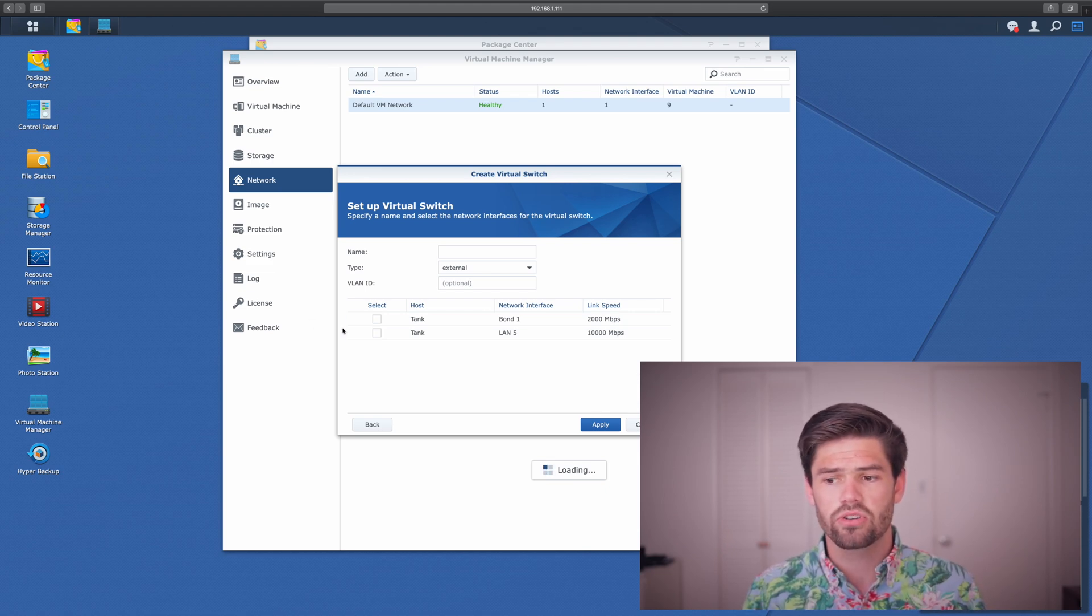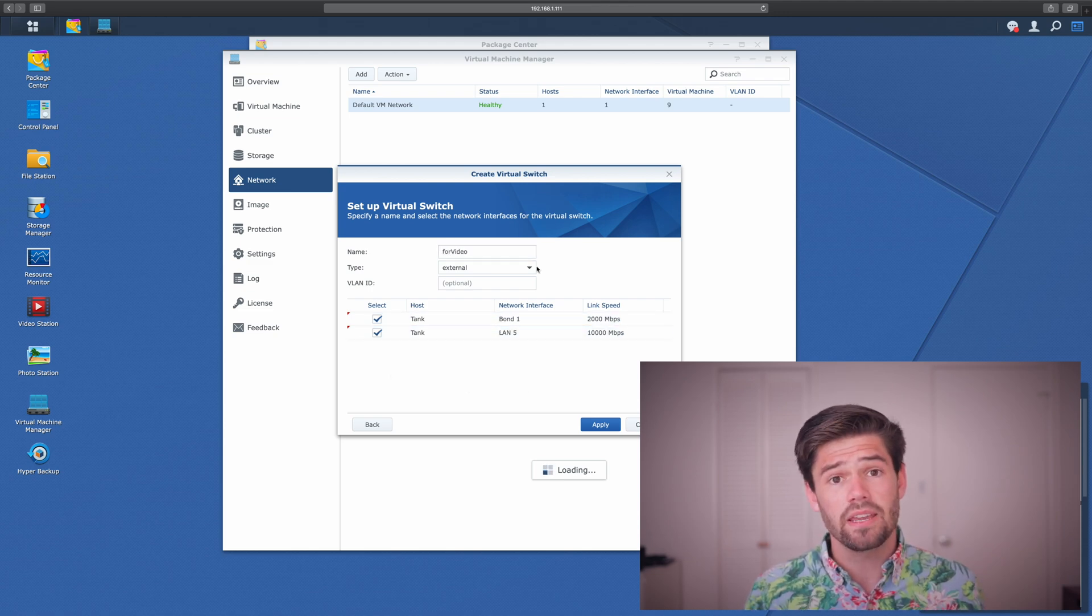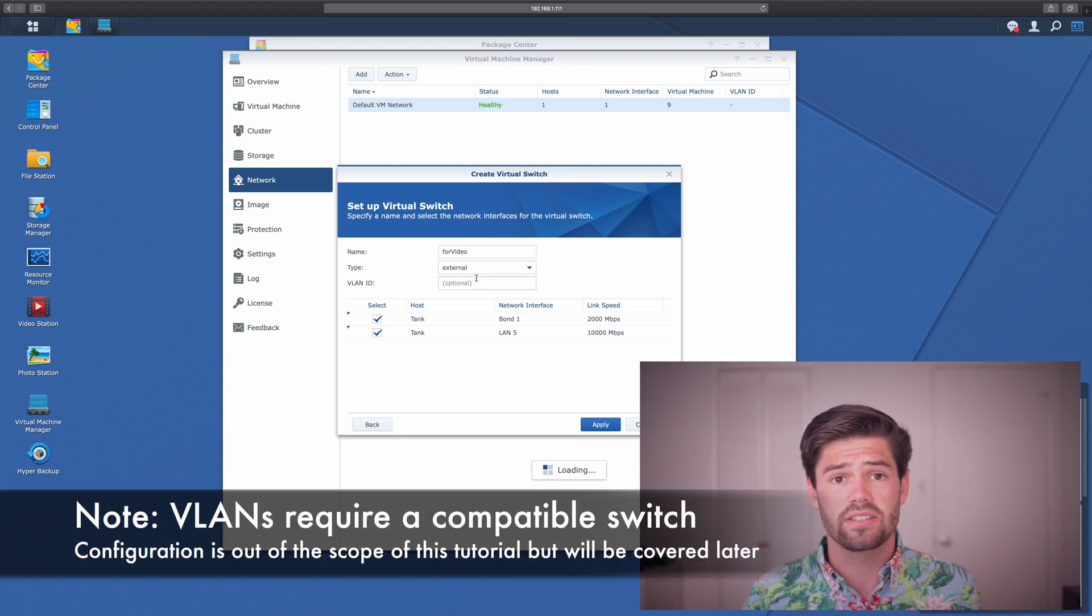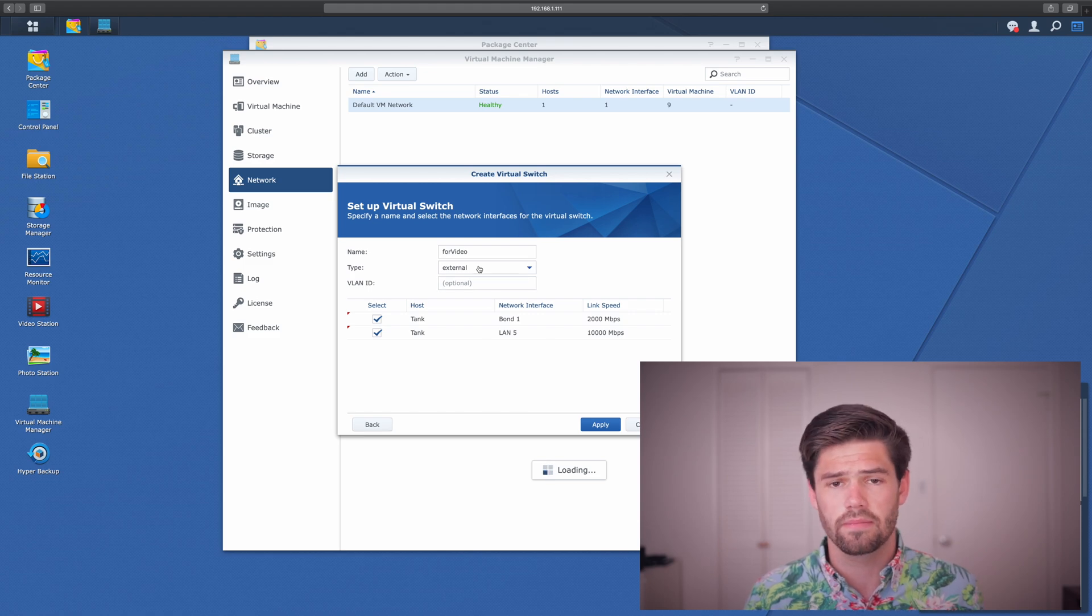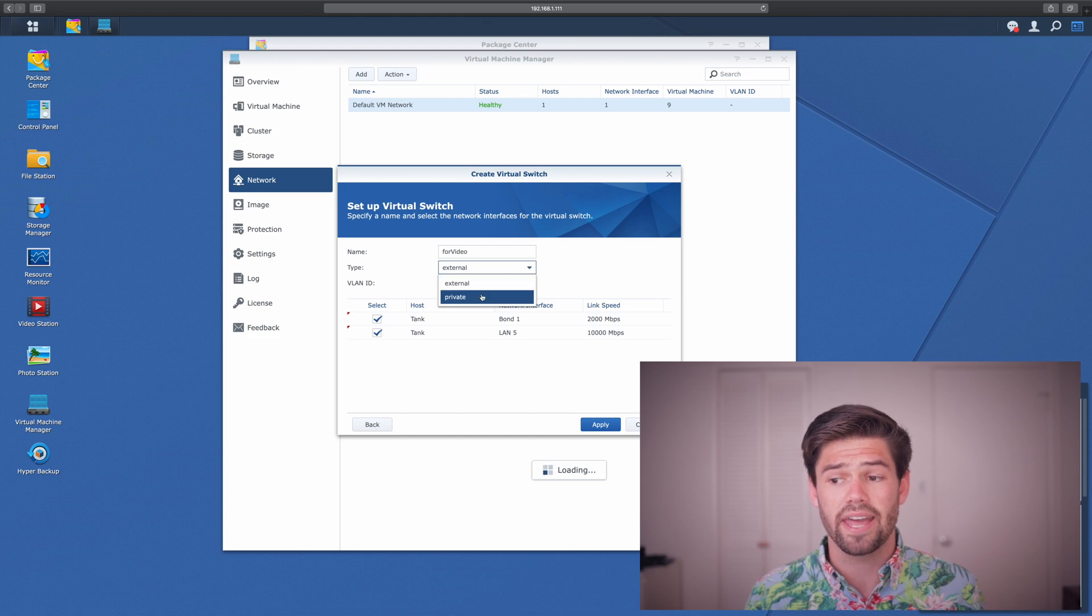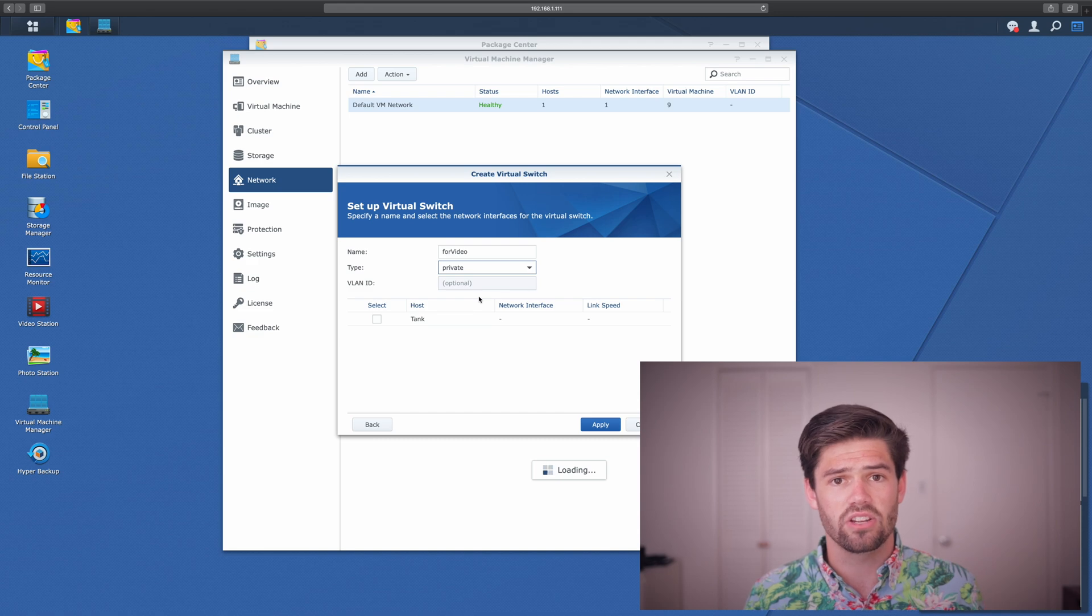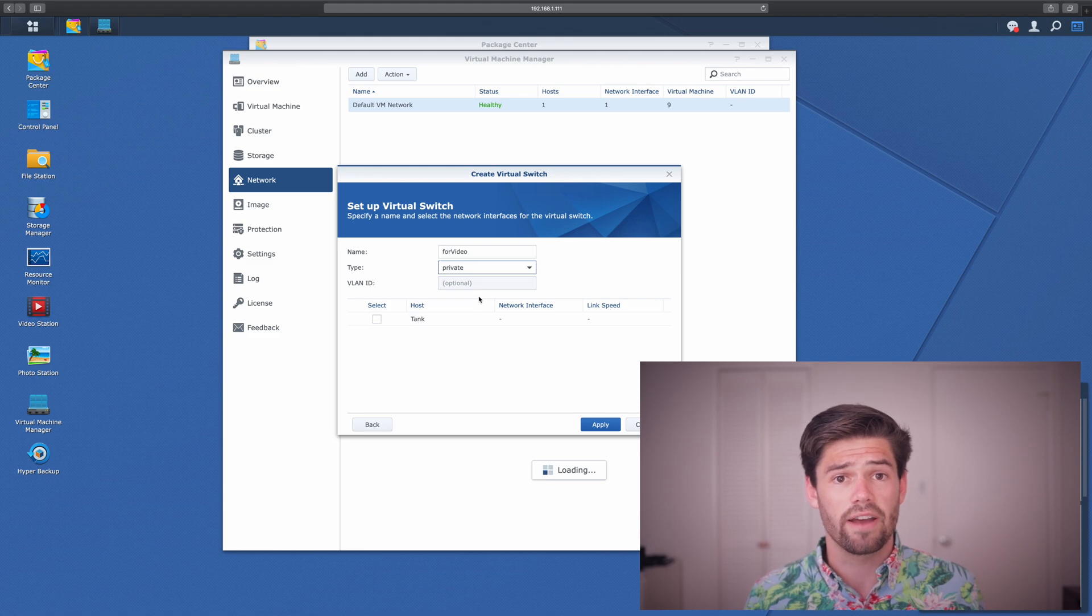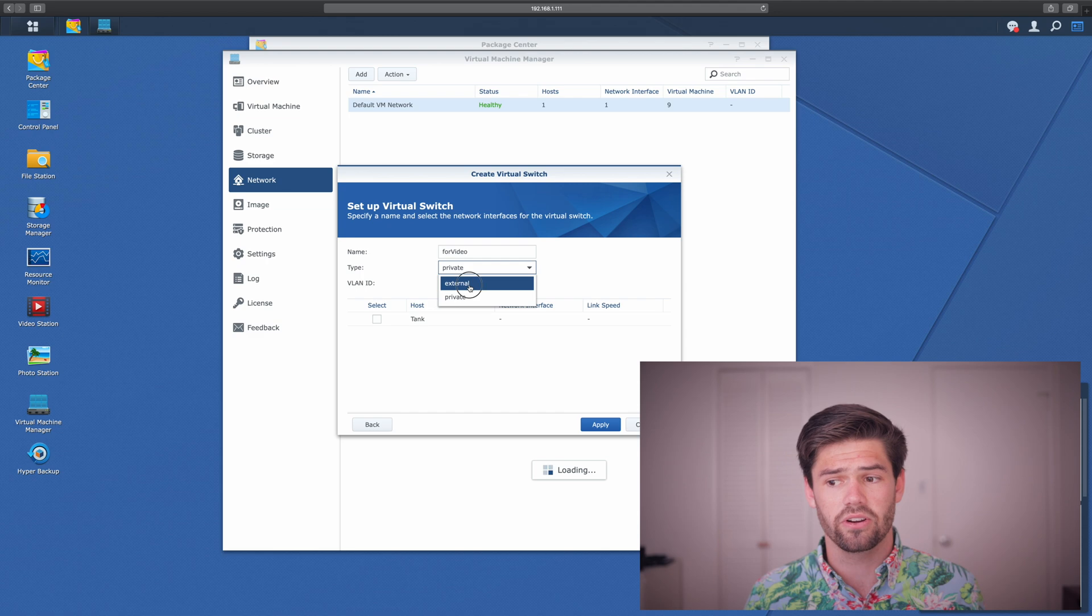But we're just going to select both of them just because it's easier and just give it a name. Here you can also select to have a VLAN ID, meaning you can create a separate network, but virtually, so you don't need the additional hardware. Then if you just want virtual machines to be able to communicate with themselves, you can actually create a private network where it just simulates an entire network all within the Synology. So you can have two virtual machines talking to each other, without ever leaving whatever host they're running on. But we're just going to do a regular external network here and go.